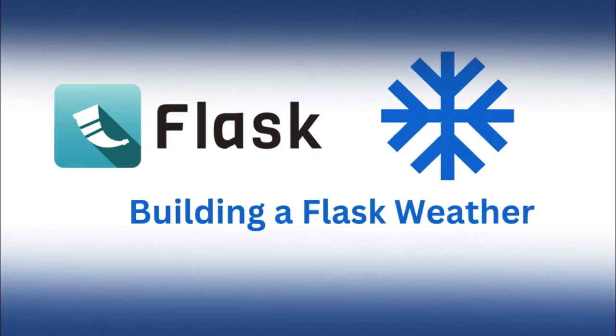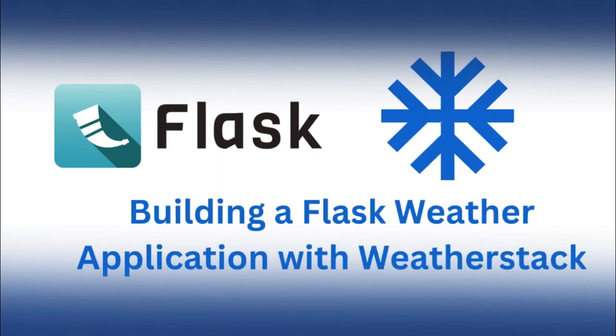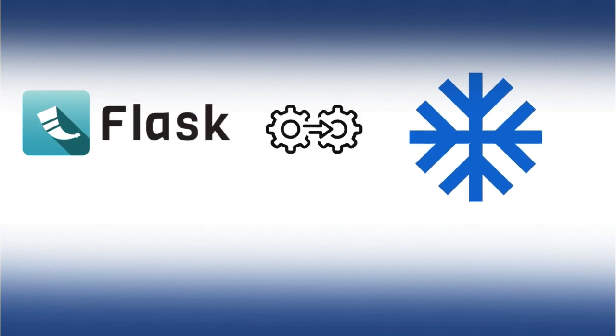Hello everyone, welcome to this in-depth tutorial where we will guide you through building a Flask weather application integrated with Weatherstack.